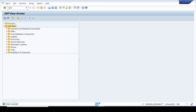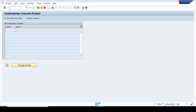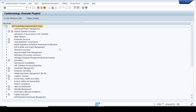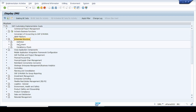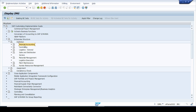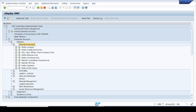We start with the SPRO transaction code, press Enter, and then click on SAP Reference IMG. From here go to Enterprise Structure, then expand Definition, then expand Financial Accounting.